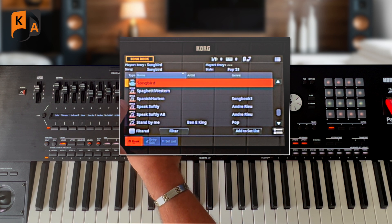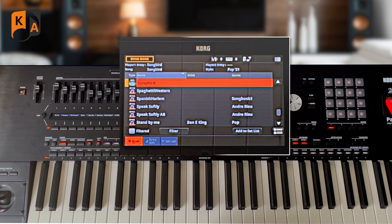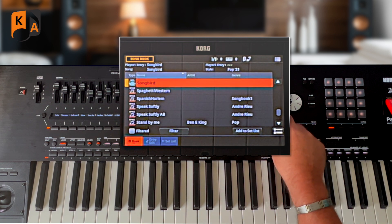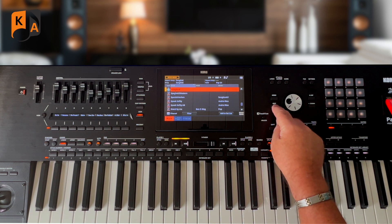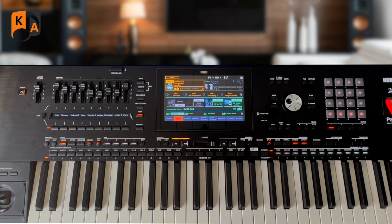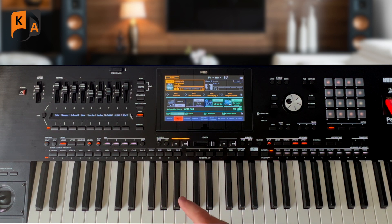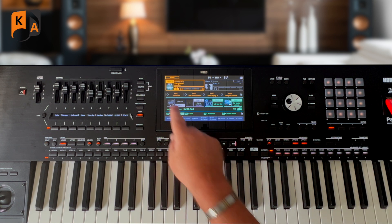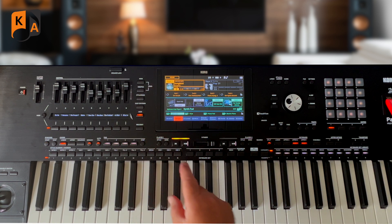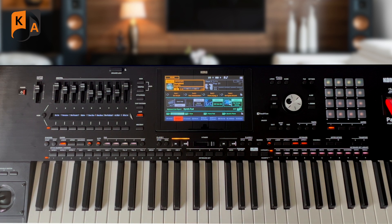Instead of having the style icon, we've now got an MP3 icon. If you want to add that into a set list, as shown in one of the other videos, you can do so. Some people load a registration then go searching for the song, but you can actually save the song or MP3 — or it could have been a MIDI file — as part of your songbook entry. Hope that's made it clear.